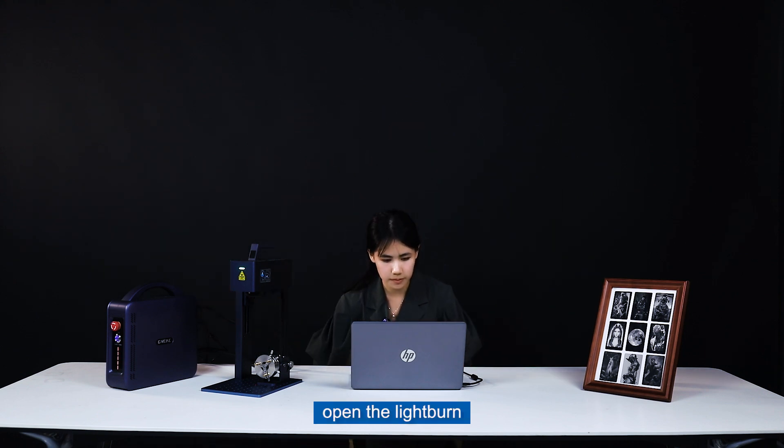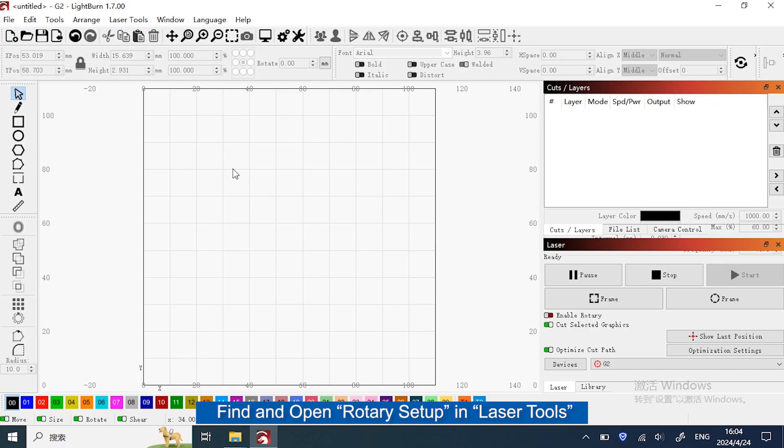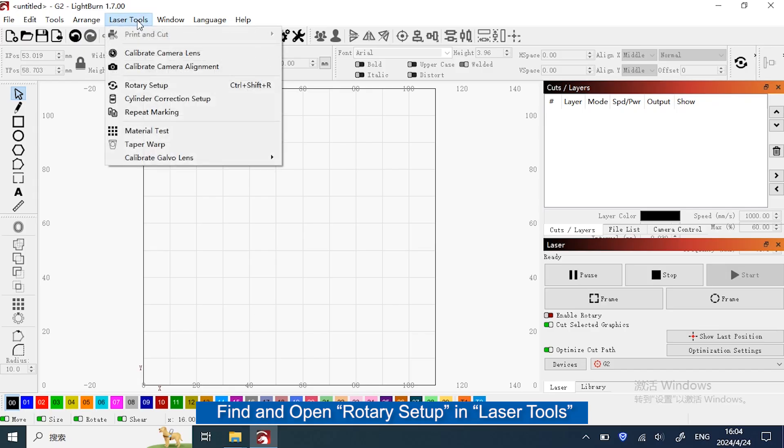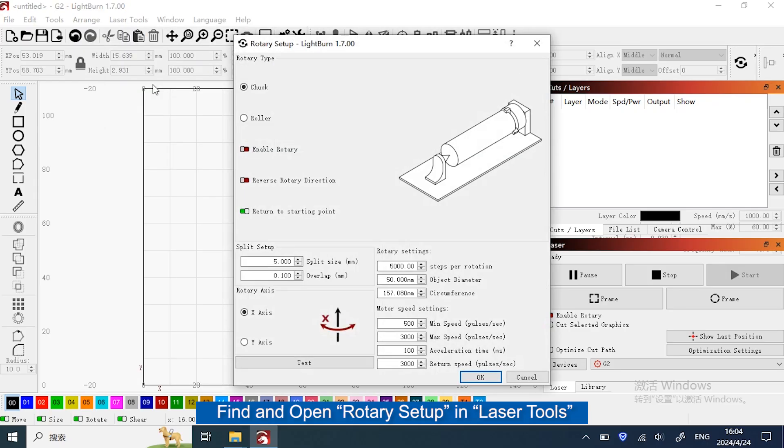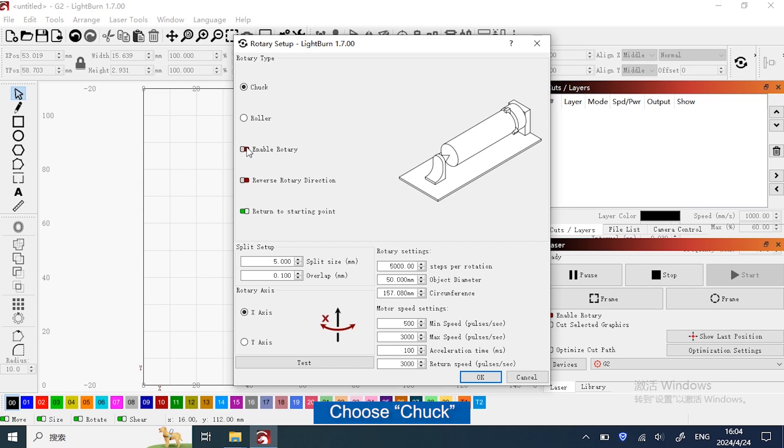Open the library. Find and open Rotary Setup in Laser Tools. Choose Chuck, then enable Rotary.